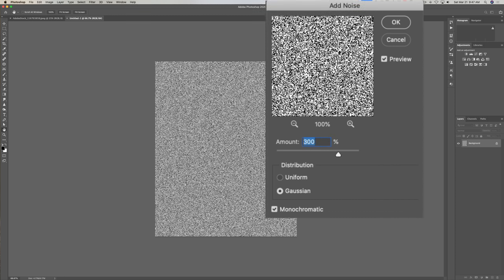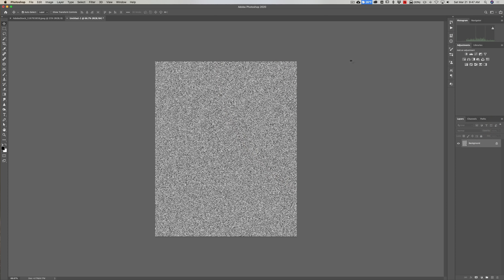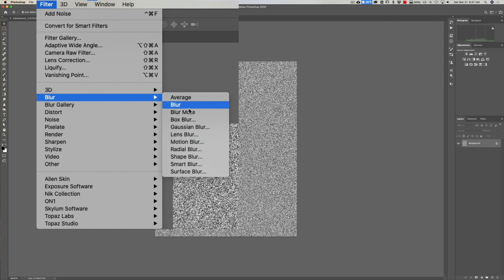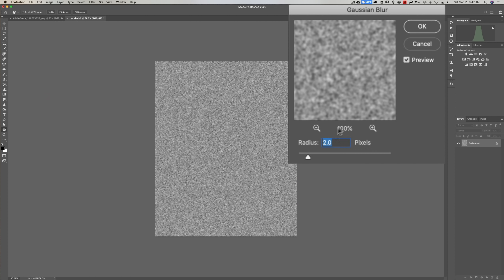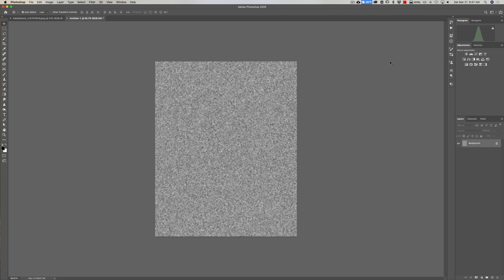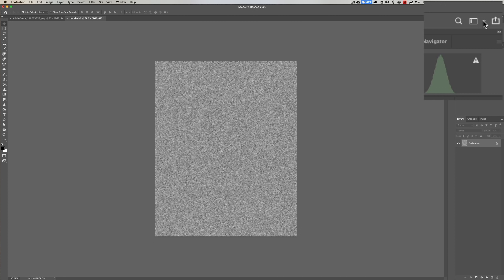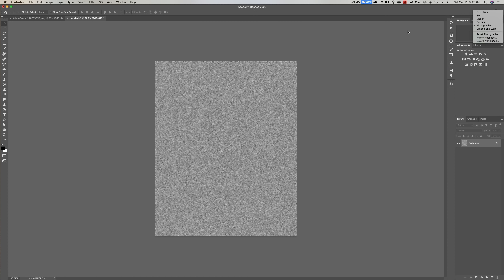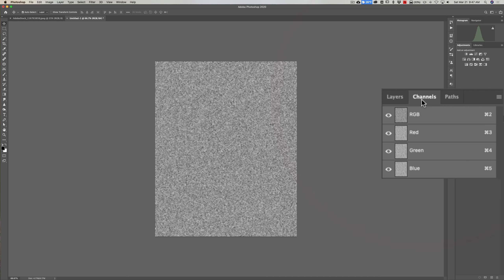Make sure the distribution is Gaussian and it's monochromatic, then click OK. Next we're going to blur the noise: go to Filter > Blur > Gaussian Blur. I have it set to 2 pixels — you can adjust that — and click OK. Next, jump over to the Channels panel on the right-hand side next to Layers. I'm in the Photography workspace; if yours doesn't look like mine, go to the top-right dropdown and switch to that workspace. Make sure you're clicked on the RGB channel so all of them are active.